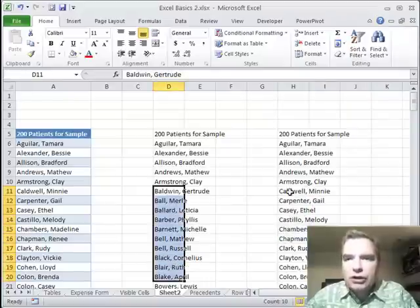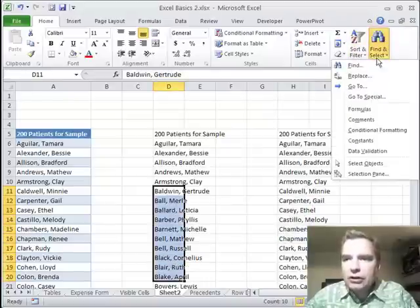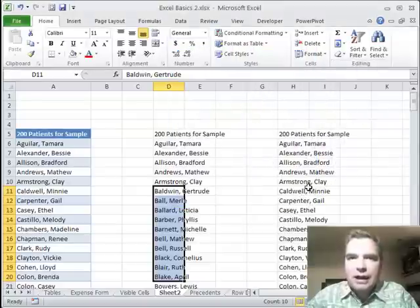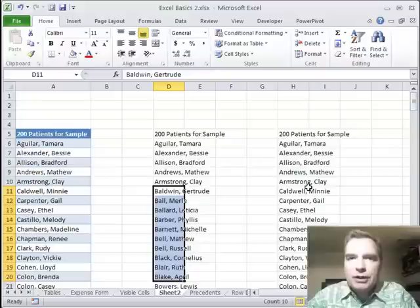That's what I wanted to show you today, how to use go to special and visible cells only. There's a bunch more things we can do in here and we'll follow up with some of those in the next Excel video. Thanks for watching.